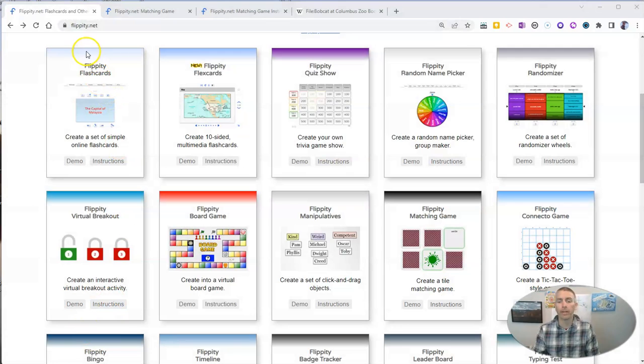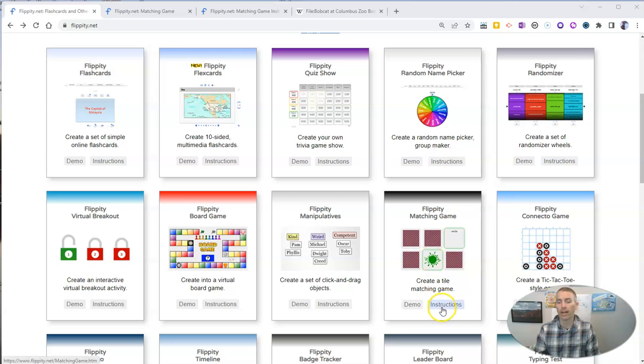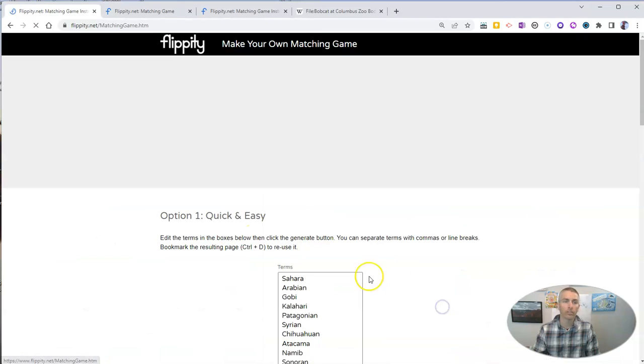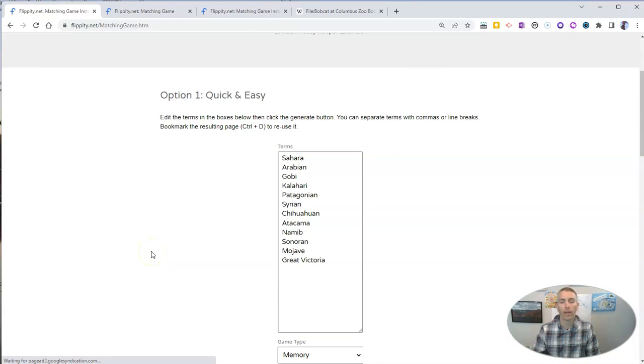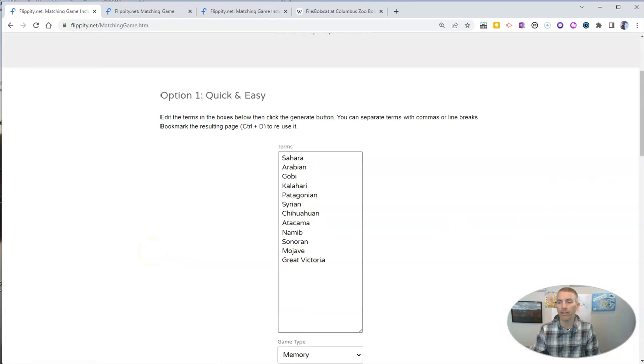We're going to use Flippity.net's Flippity Matching Game Template. There are two versions of it that you can use. When you click on the instructions, you'll see those loaded for you, and there's a quick and easy method.